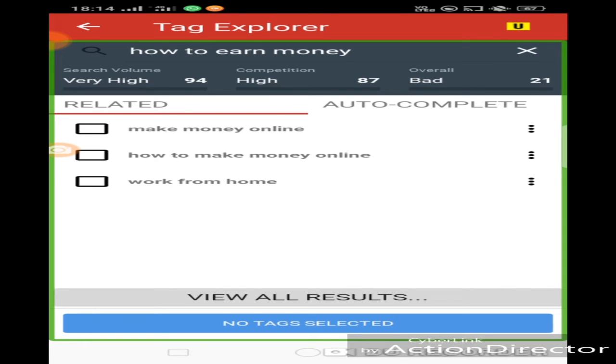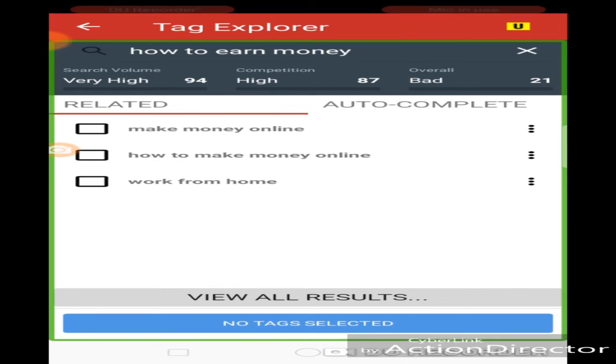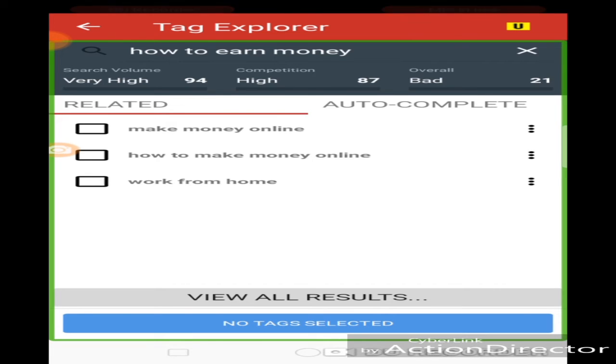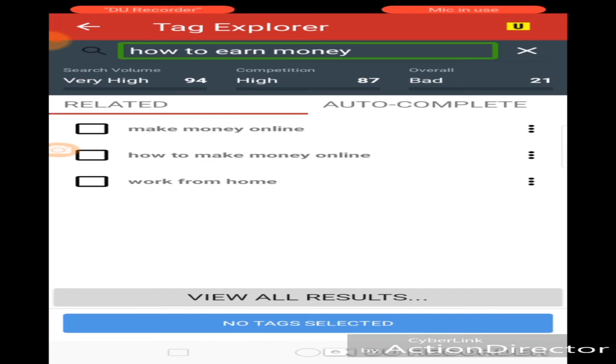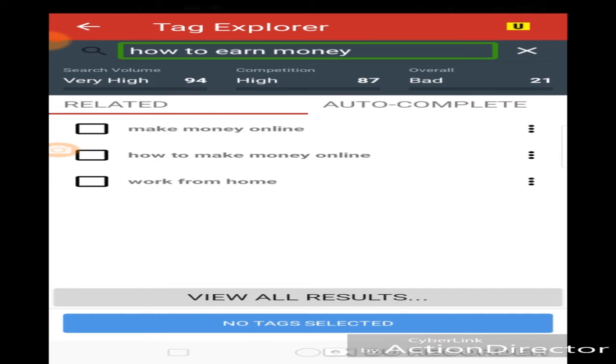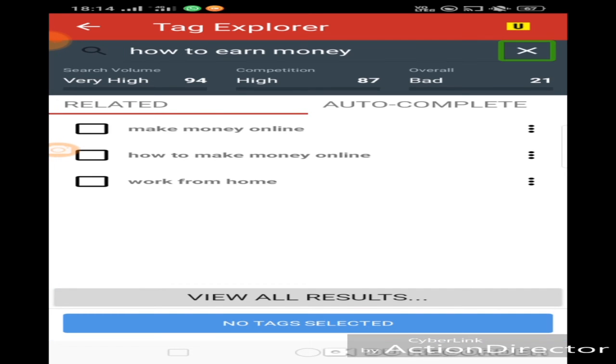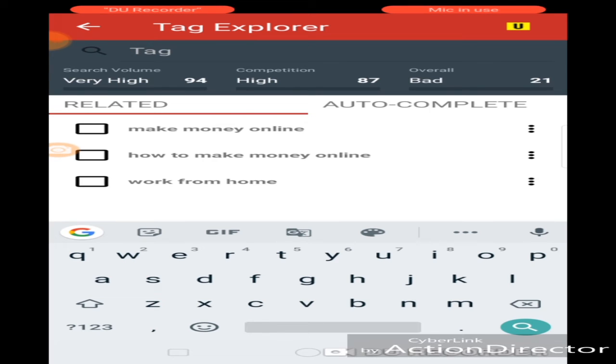I will listen to you. Search Volume Very High 94. Competition High 87%. Overall Bad 21. Related Auto Complete. Let's see. We are going to do it. Now let's see some other topics.